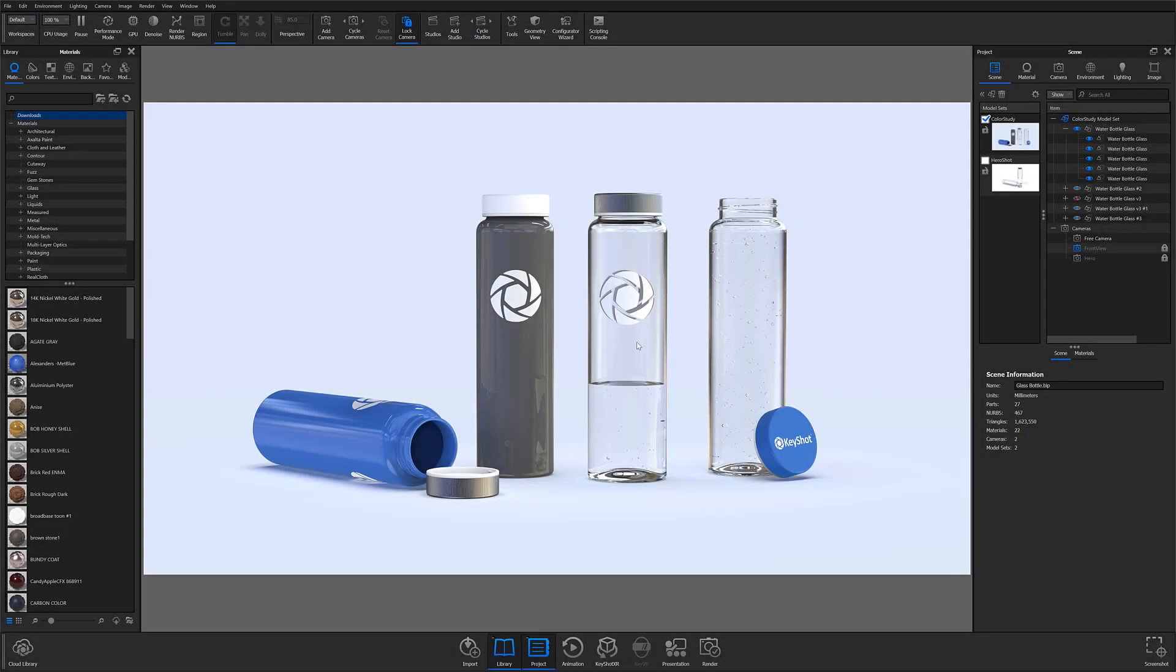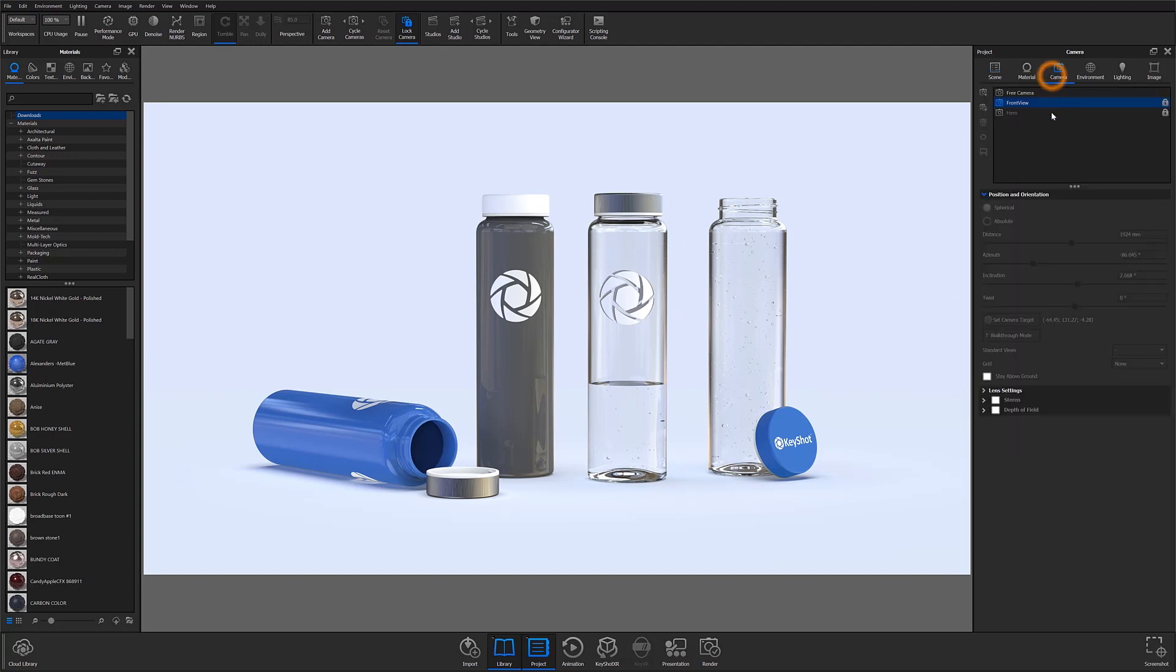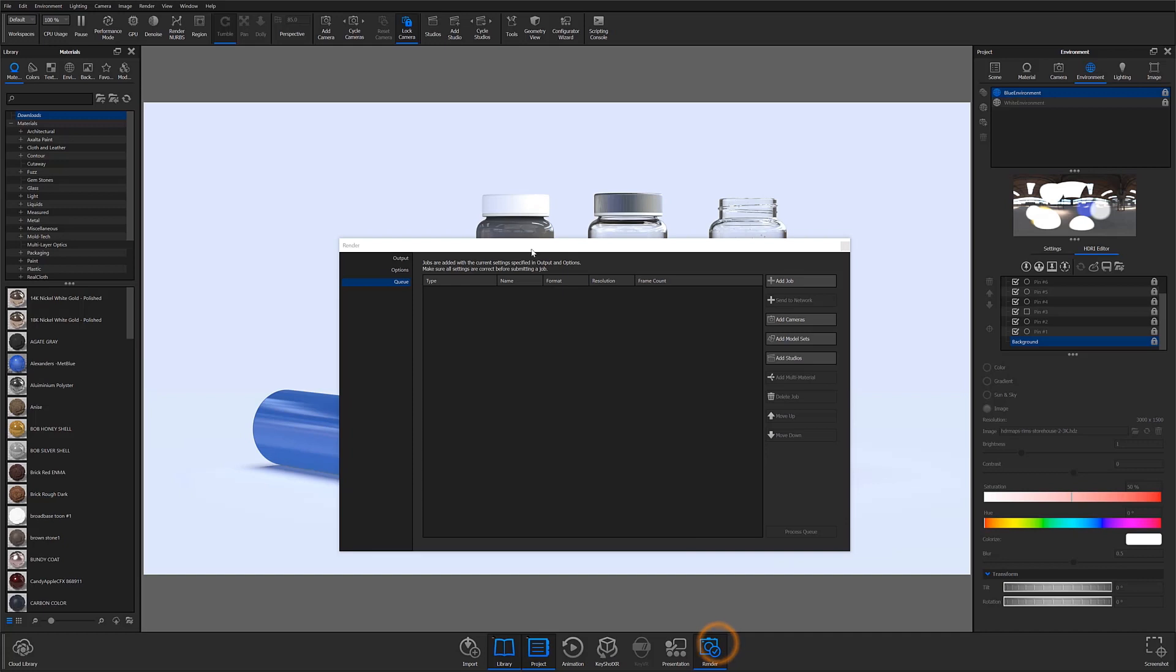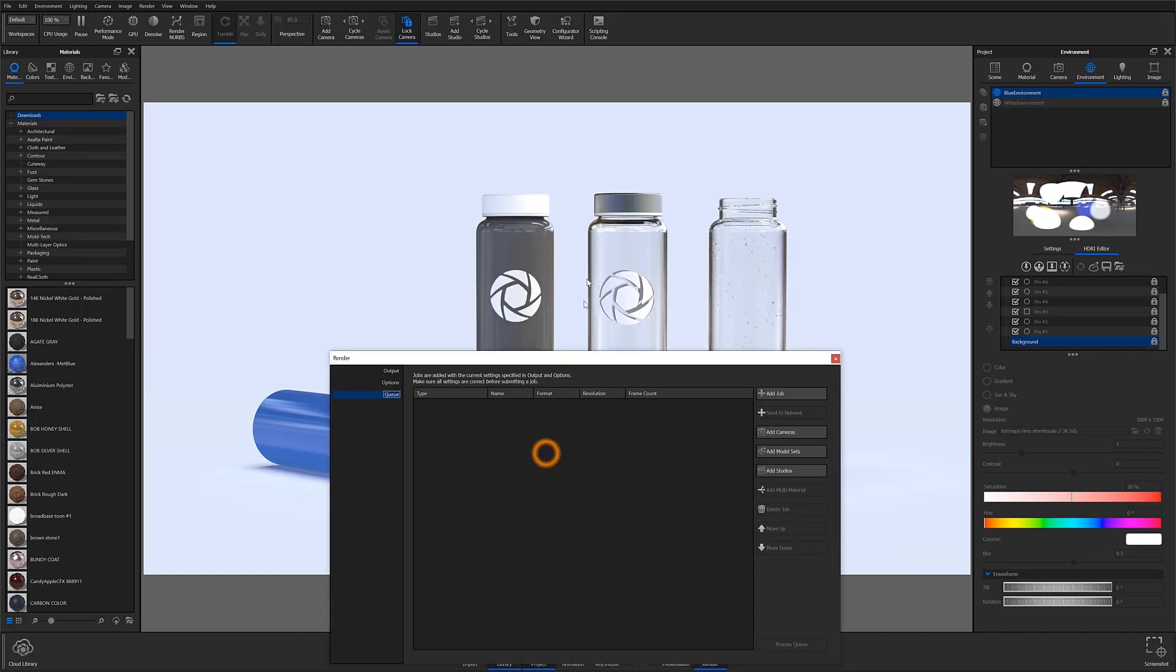This file I've opened here is prepared with different model sets, cameras, and environments. So I'm going to set up a queue with several different renders from the scene.